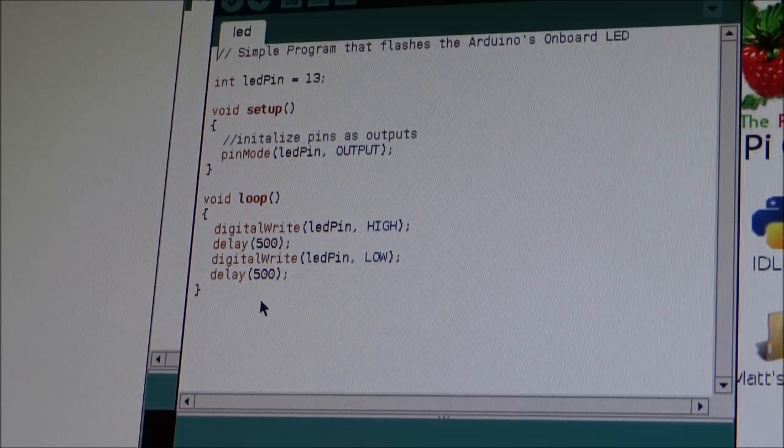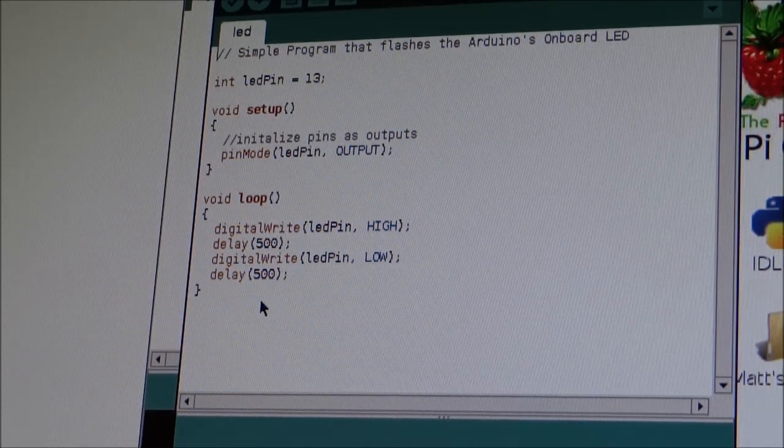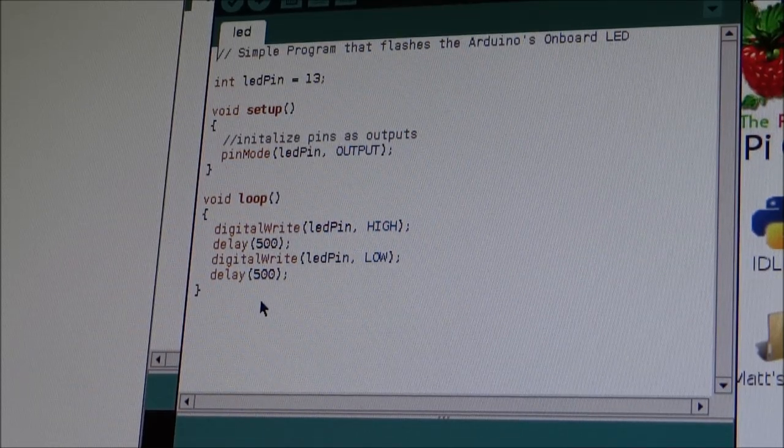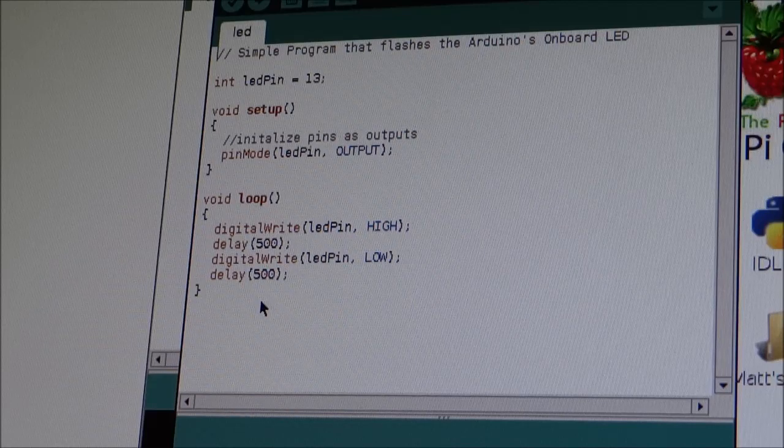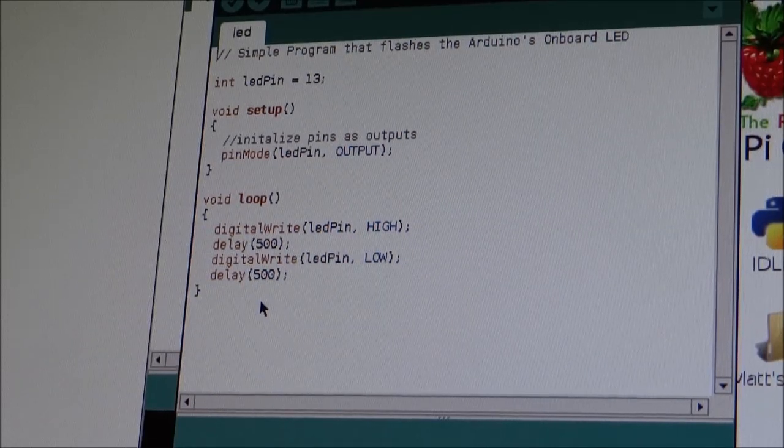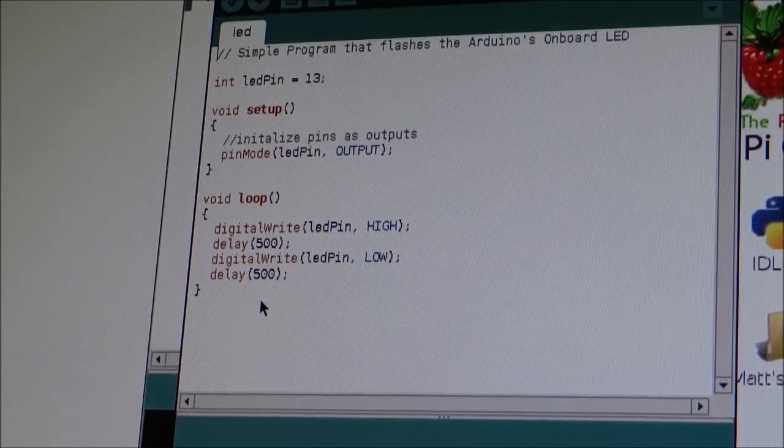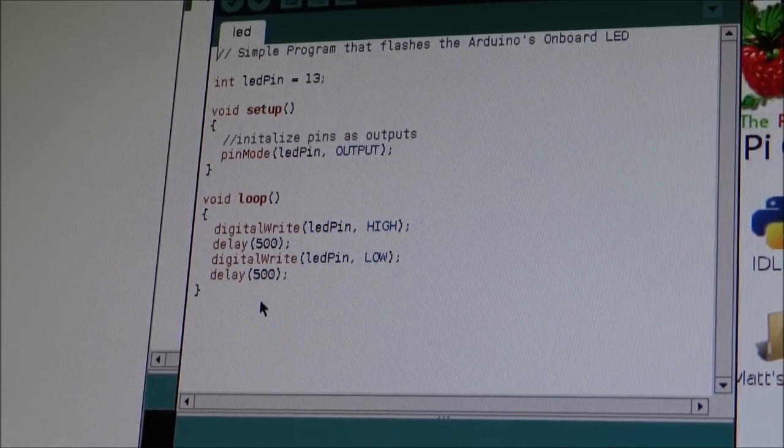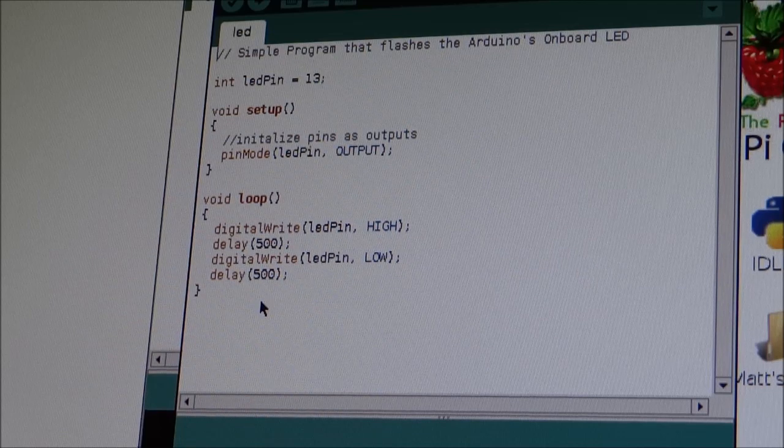Now this is just a very simple program. And as I said, it's going to start LED flashing on and off.